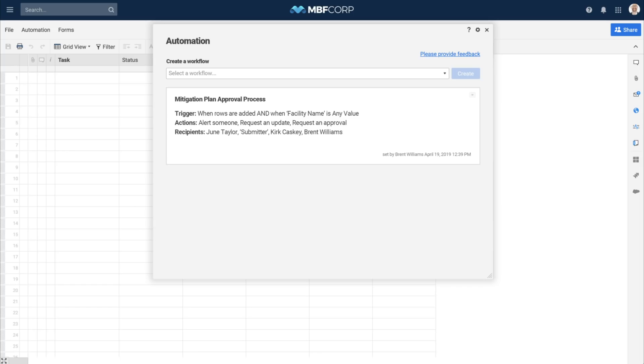And that's an overview of automated workflows in Smartsheet.